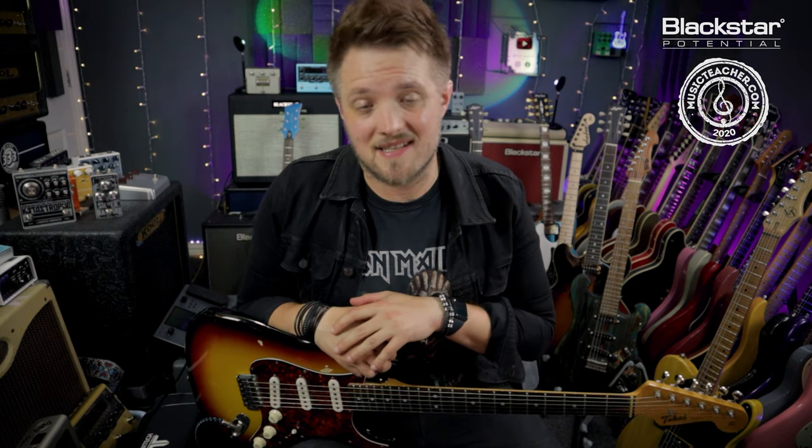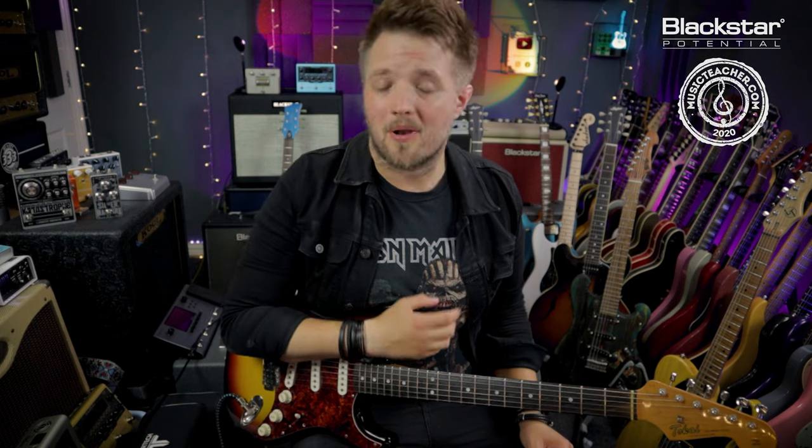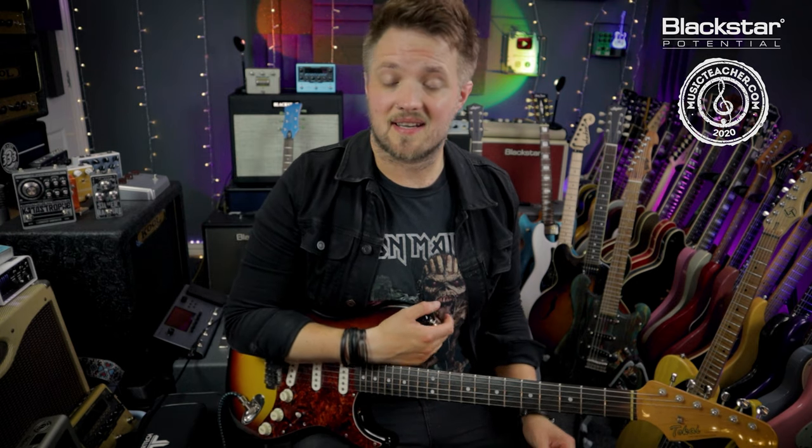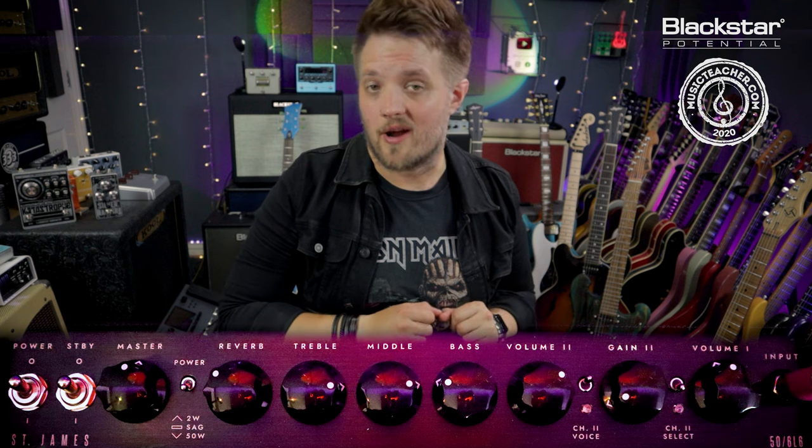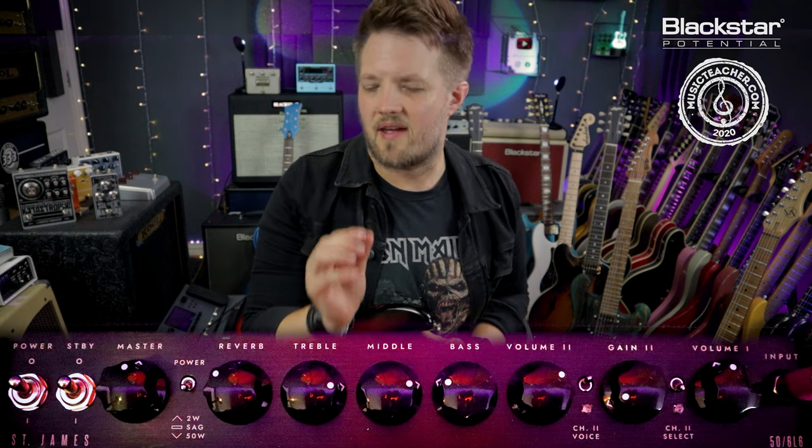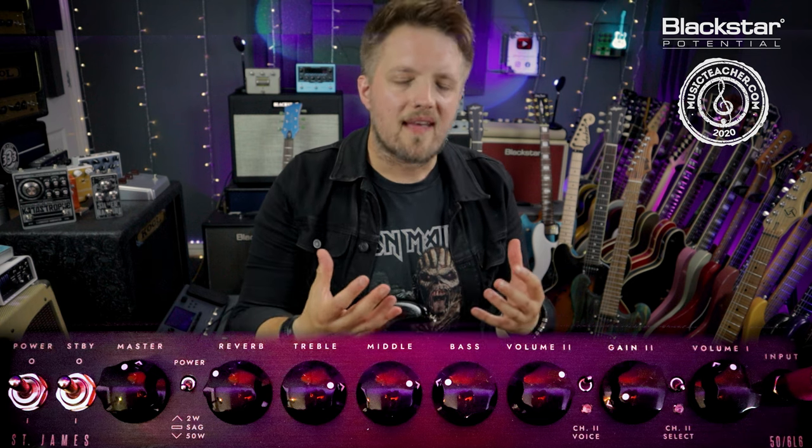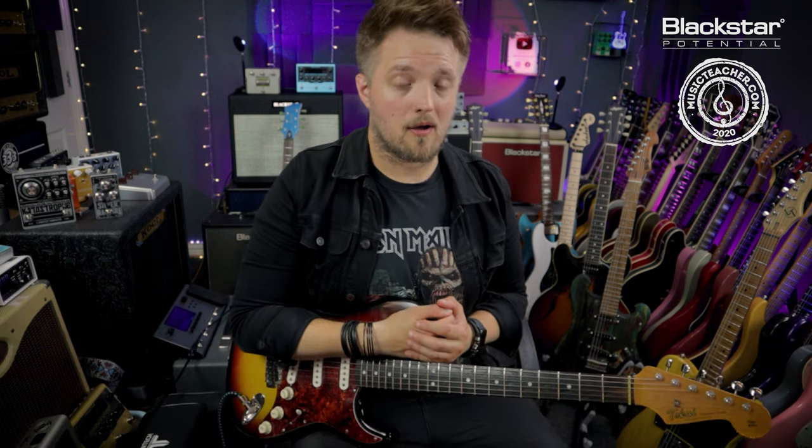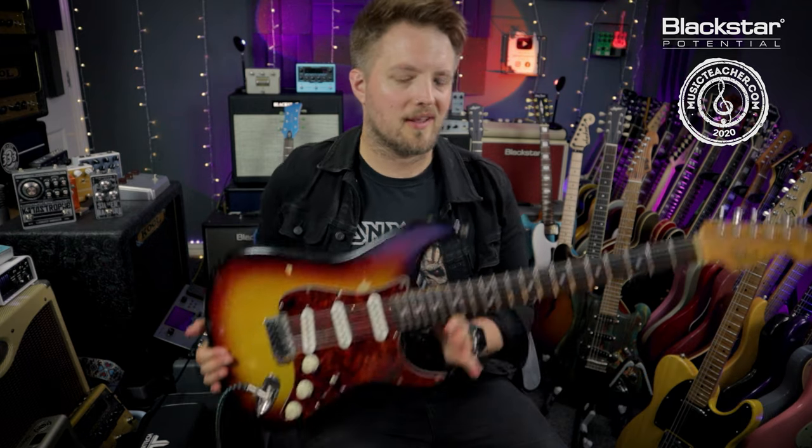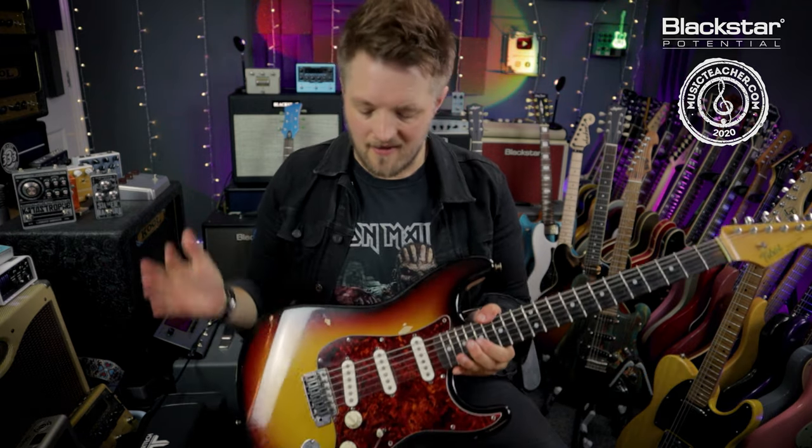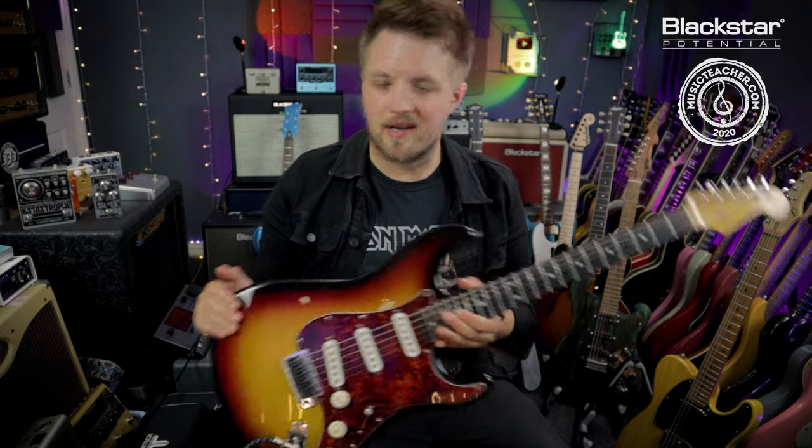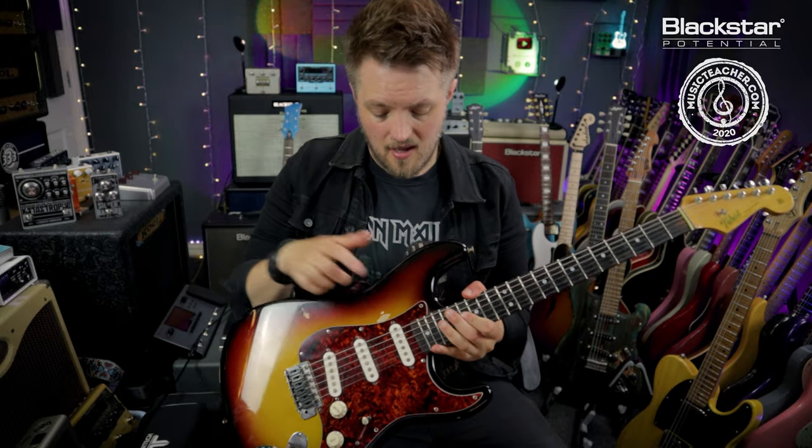All of the tones you're hearing in this video are coming from the Blackstar St. James EL34. The settings I'm going to be using will appear on screen right now. I'm actually running the amp on the drive channel but with the drive set very low. These settings will get you in that Frusciante tonal ballpark. He's also known for playing many different guitars but predominantly he's associated with a Strat. So I'm using my early 1980s Tokai Strat for this. I'm staying on the neck pickup for all of the examples you hear.